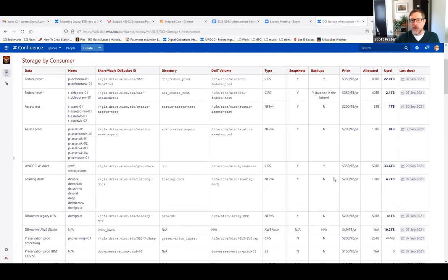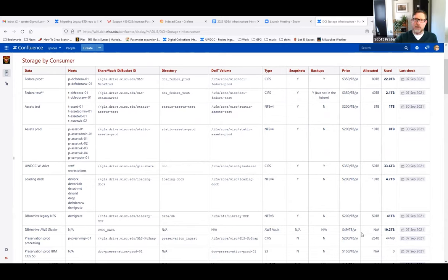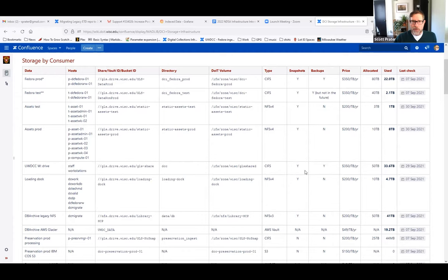Once I had all this data in place, I was able to start doing some multiplying of the amount used and the price per year and break that down into how much we're using and what the cost would be if we just didn't grow anymore, and if we did grow, I could calculate how much more our costs would be. For some things we do snapshots but we're not backing up, and you can see that if we're not backing up, the price is cheaper — rather than $350 per terabyte per year, it's just $200 per terabyte per year.